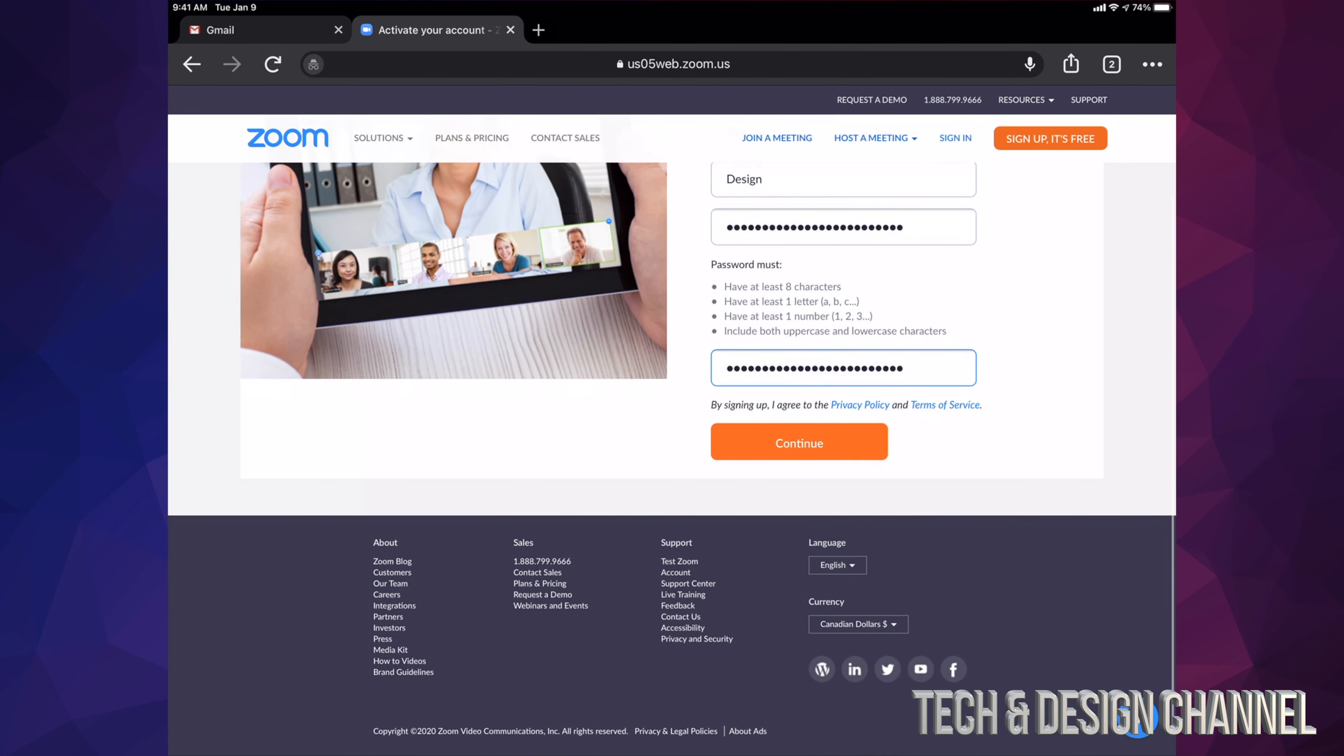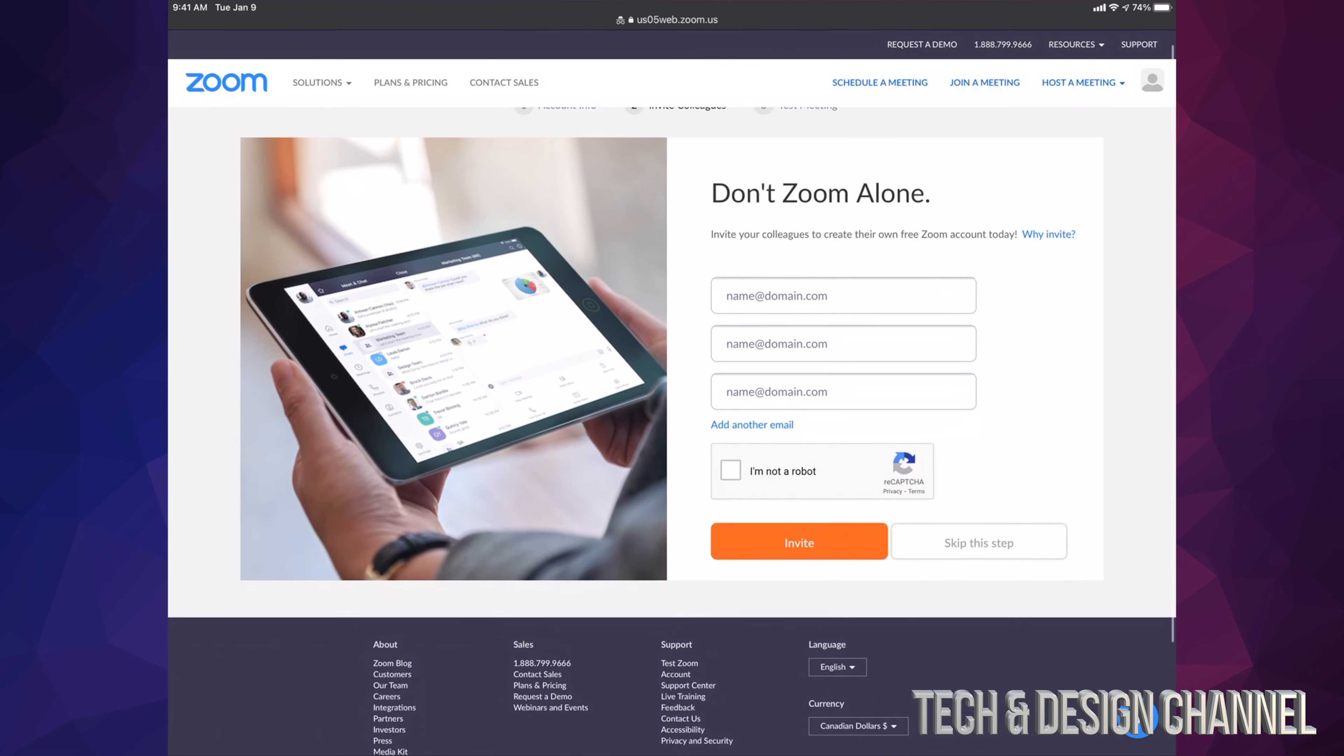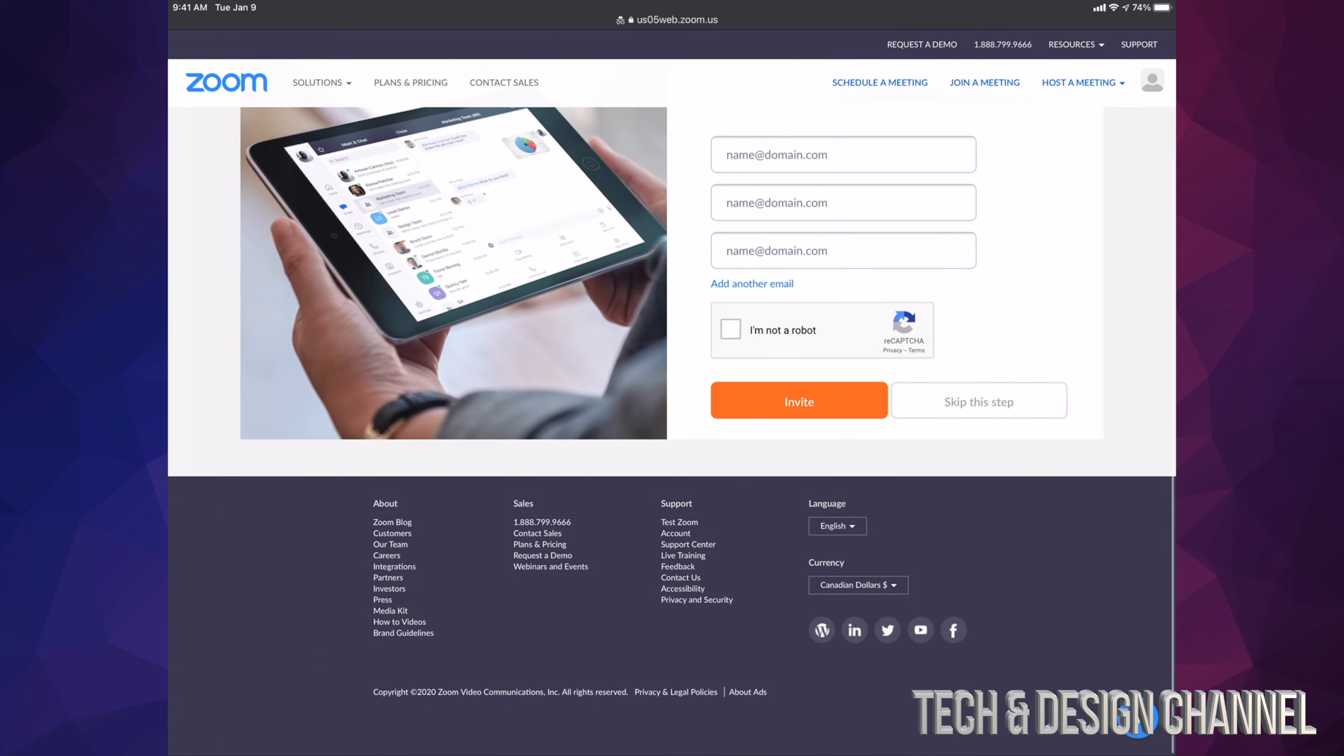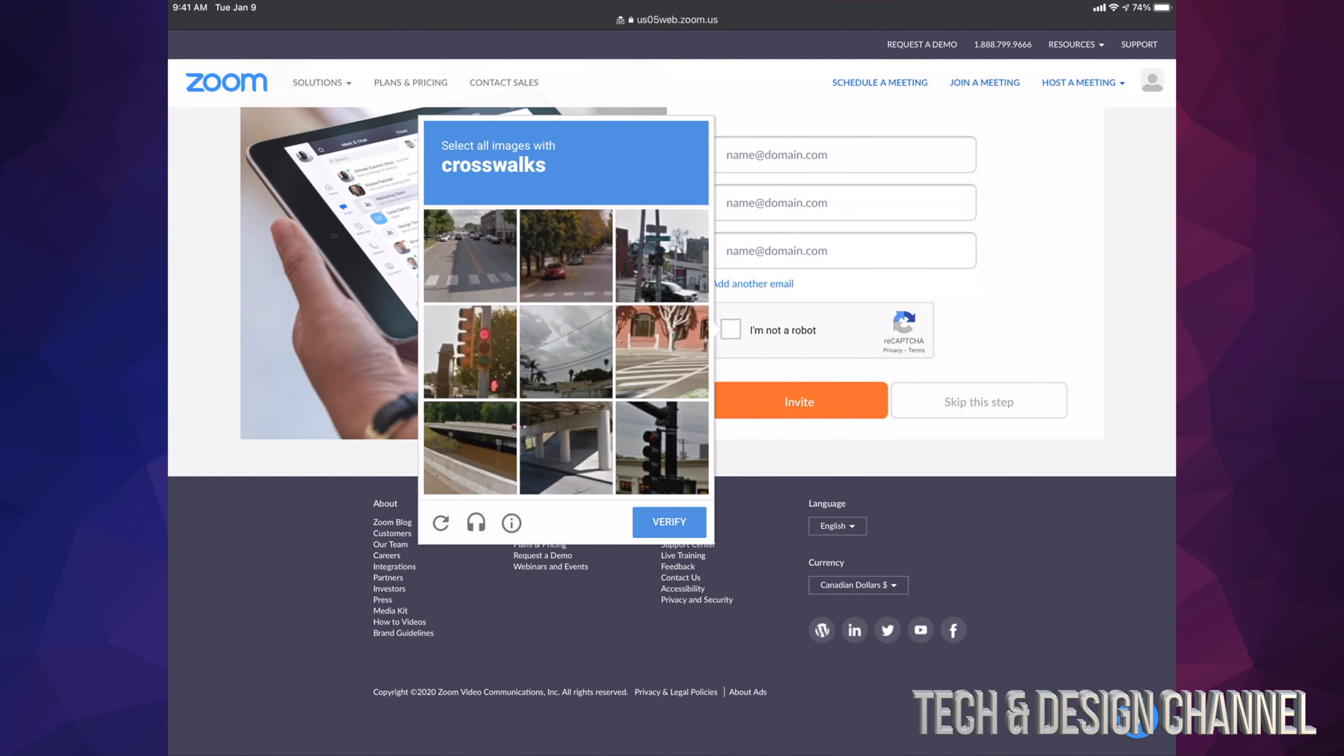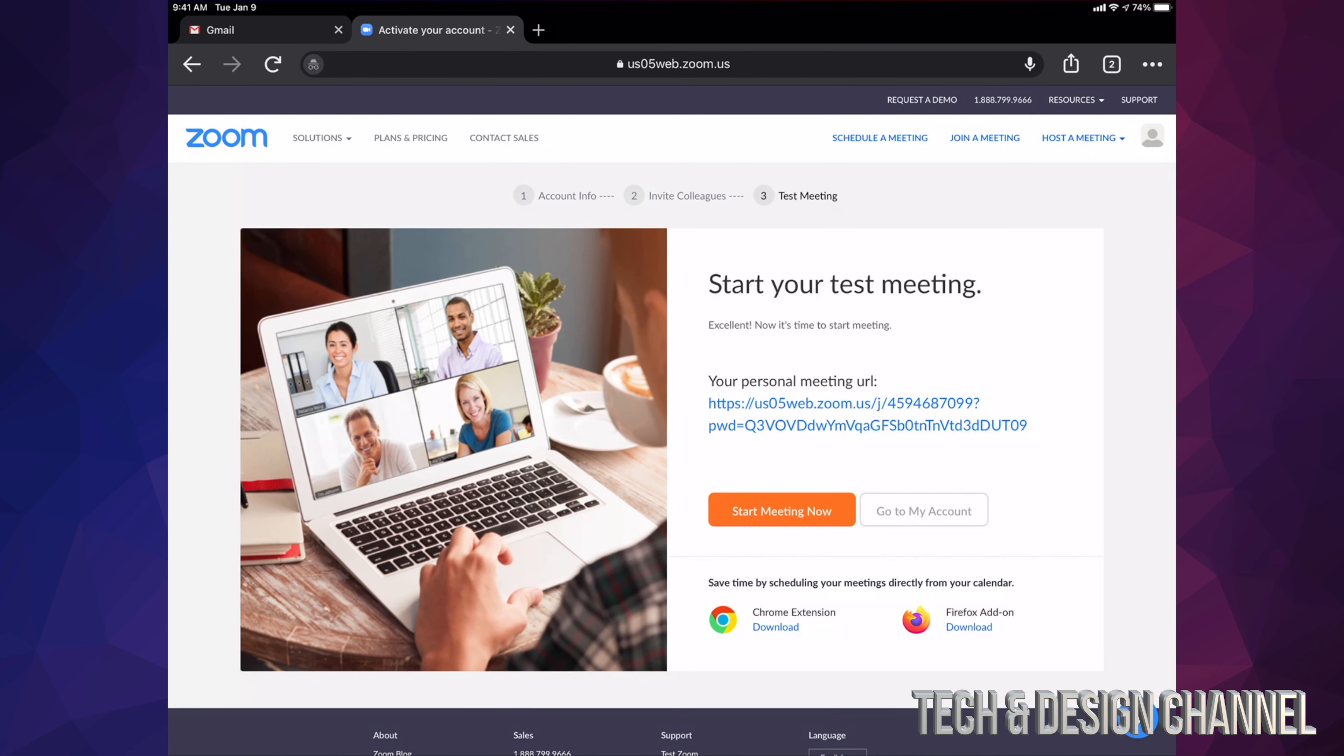At this point, yes, we could just invite random people or people that you know already, but we're not going to do that. We're just going to go ahead and skip this step. I just have to confirm I'm not a robot, so I'm going to tap right there and select the crosswalk. Once I do that, I'm just going to go ahead and skip this because I don't want to invite anybody at this point in time.